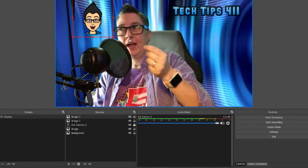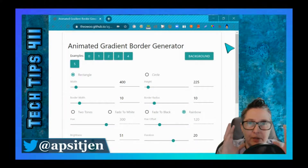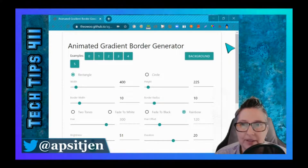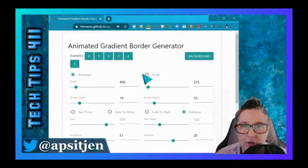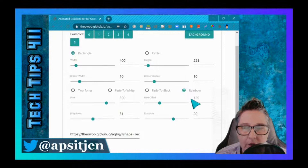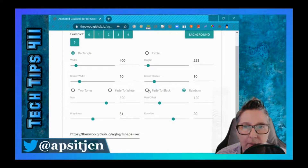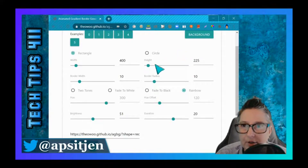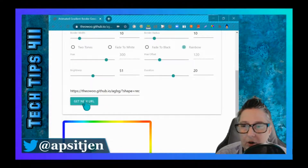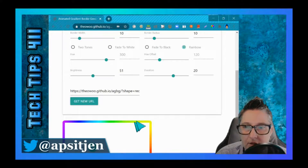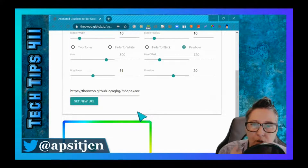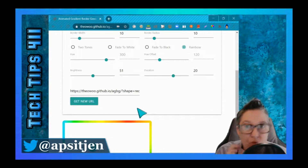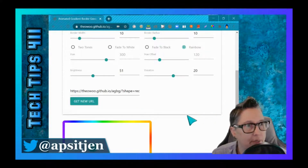I'm also going to add a really cool animated background border around the webcam layout. You can add it by creating an animated gradient border — I'll put the link in the description. You can choose a rectangle or circle shape, change width and height, and pick two-tone, fade to white, black, or rainbow. The one I have is a two-tone in my Tech Tips 411 colors. Once you choose what you want, get the URL, copy it, and paste it into OBS to add it to your scene.